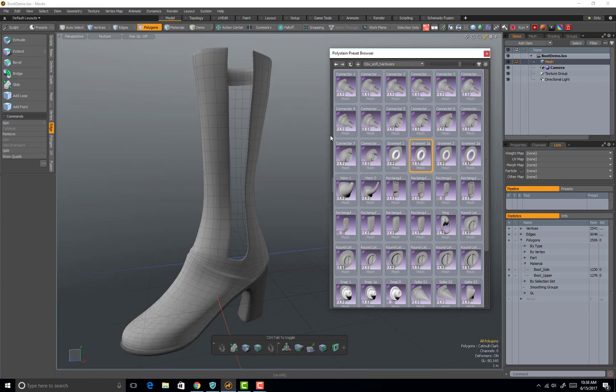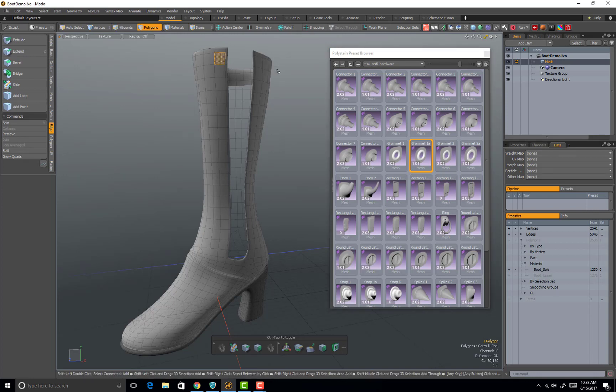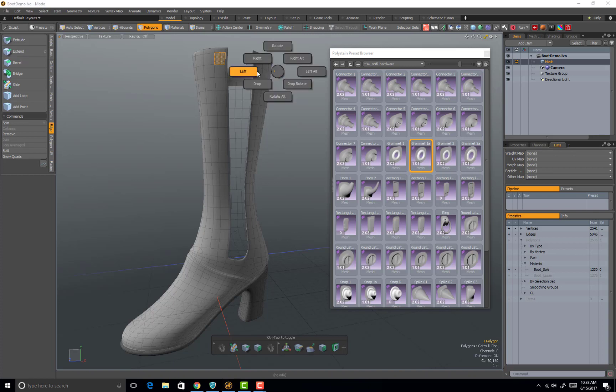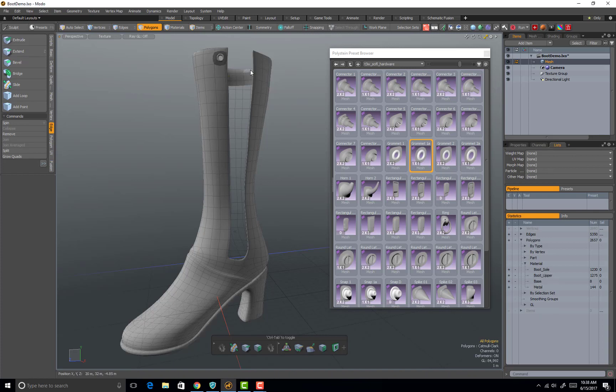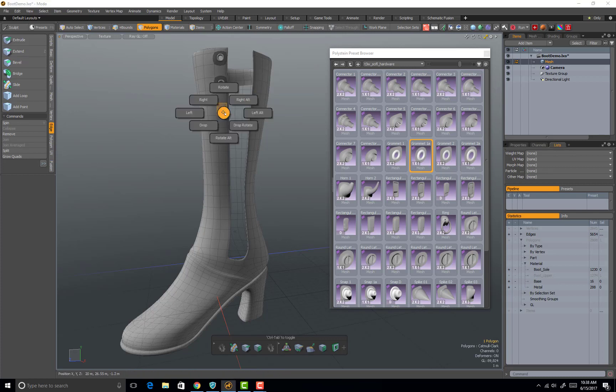Select the polygon where you want to replace the grommet, hit shift F to bring up the menu and drop the grommet in place. Then just simply repeat till you have all the grommets replaced that you want.